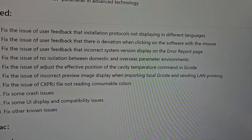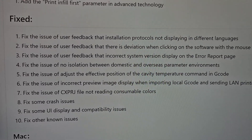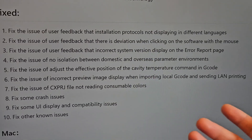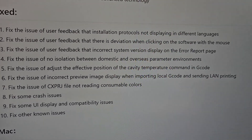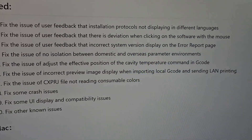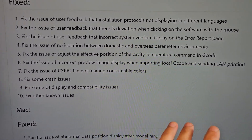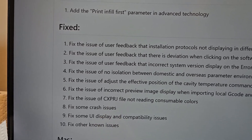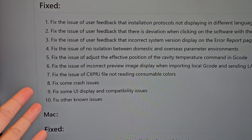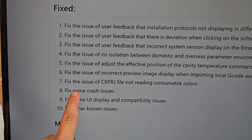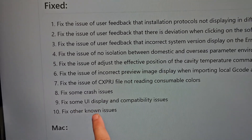Incorrect preview image display when importing local G-code and sending LAN printing — this one is actually pretty huge. Many people are saying they don't see the preview image when sending G-codes from QLED print to their 3D printers, and you had to go into the G-code and fix a line, making it .png or .jpg or something like that. But it looks like they fixed it — hopefully this actually resolves all the problems people are having. Number seven: CXPRJ file not reading consumable colors — maybe it just shows plain black and white. They also fixed some crash issues and UI display and compatibility issues.